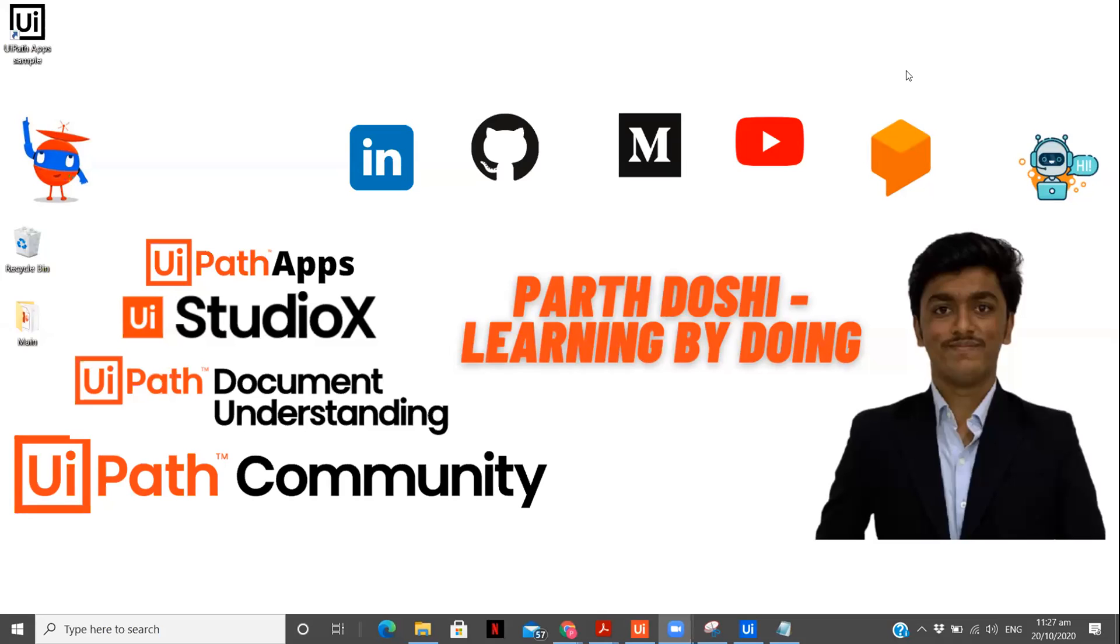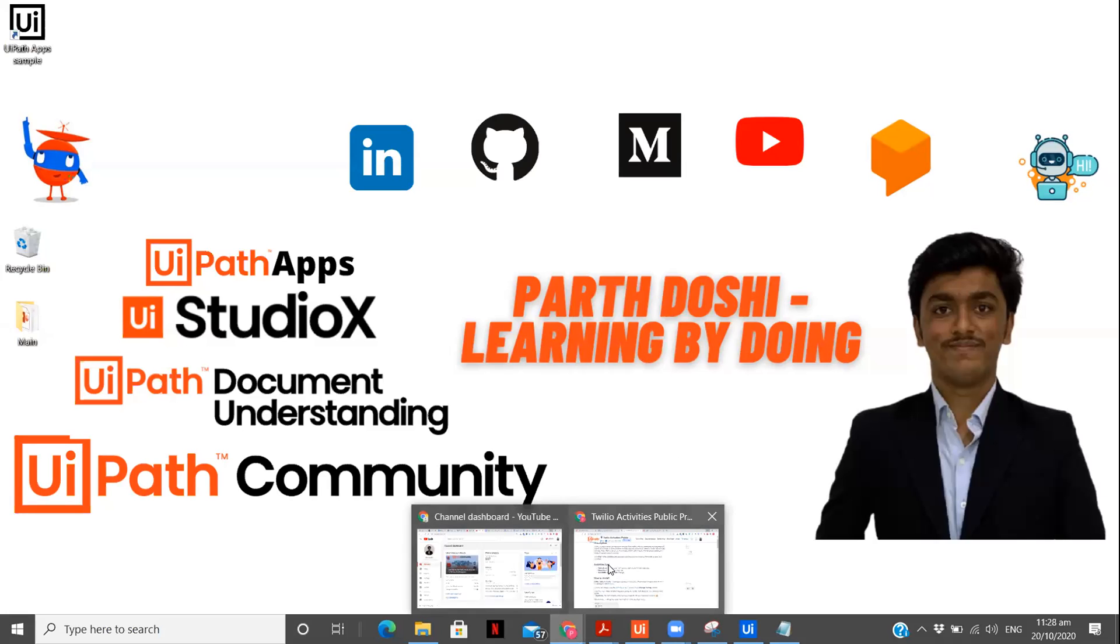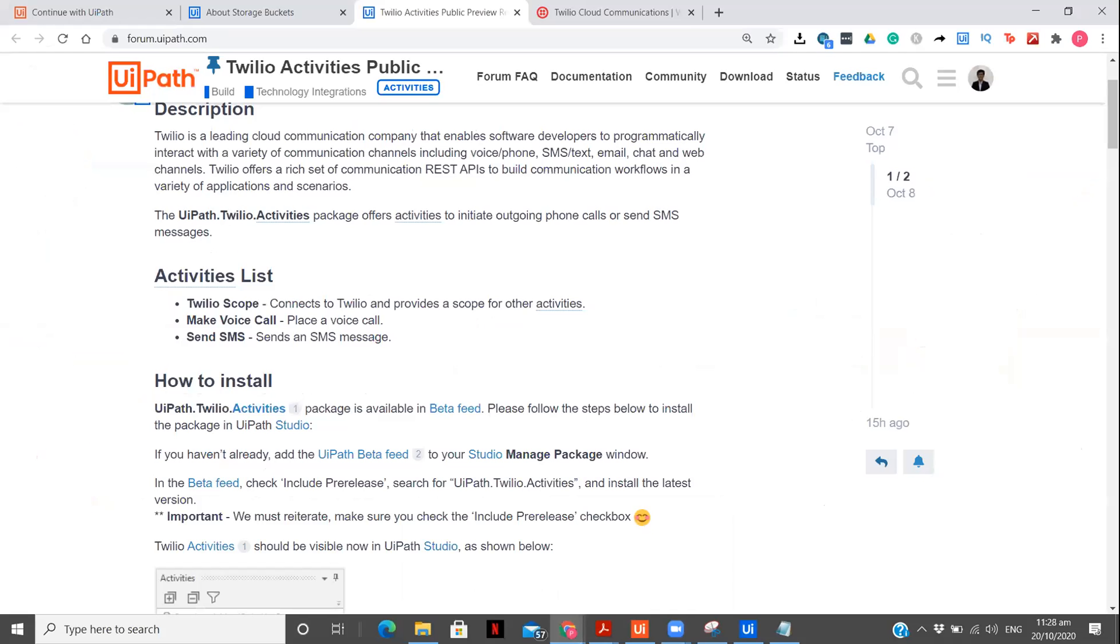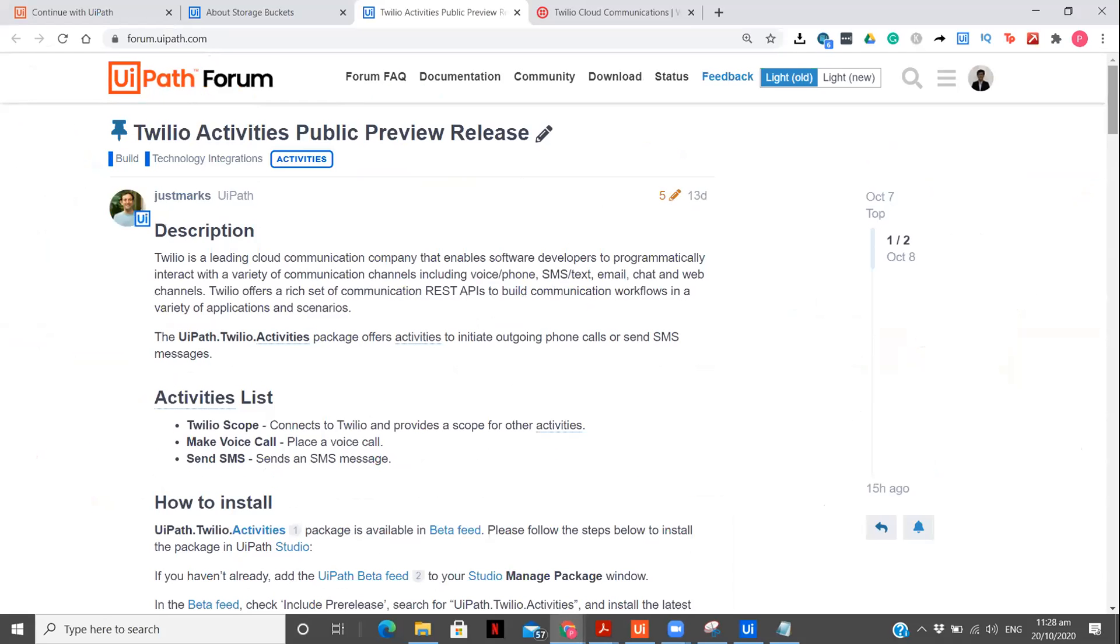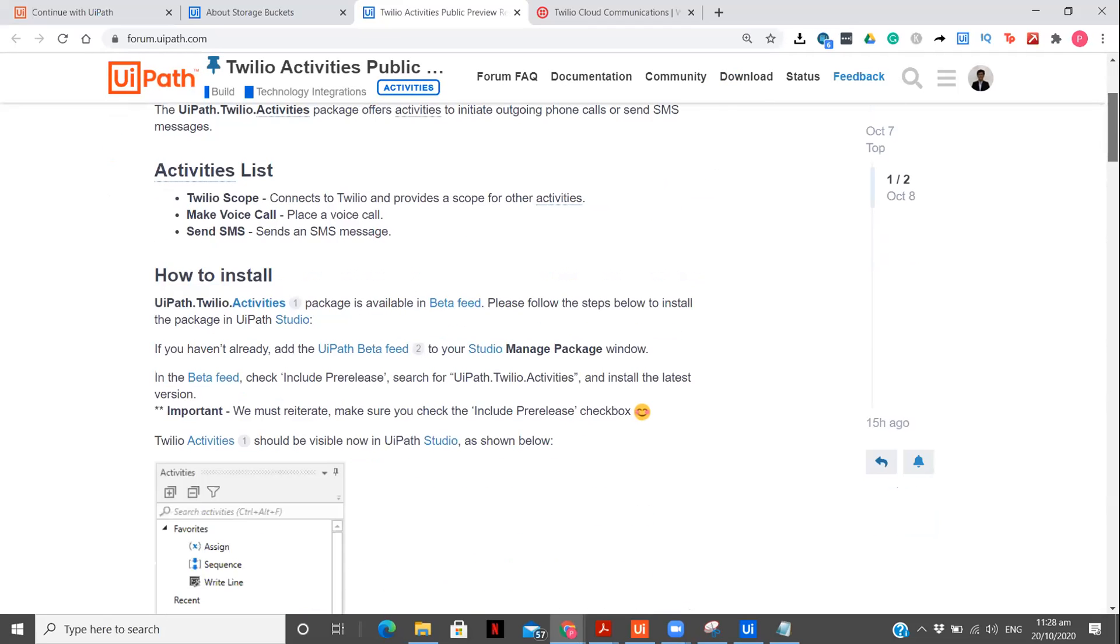So this video is completely about that. We are going to explore the Twilio activities released by UiPath for public preview. First, let's see the post Twilio activities public preview release. So what we can do using Twilio? We can send messages, we can do a voice call through our UiPath. And it's very easy and in the next 10 minutes, we'll be able to send messages through UiPath, a normal text message to a given mobile number.